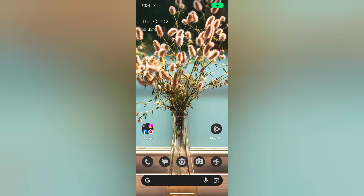Welcome to Besties Pool Tips. I will show you how to use Now Playing on your Pixel 8 and Pixel 8 Pro device.